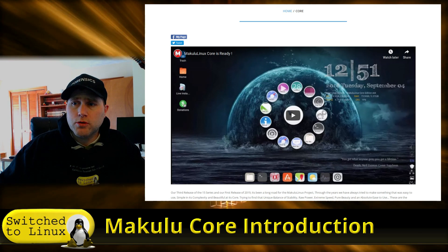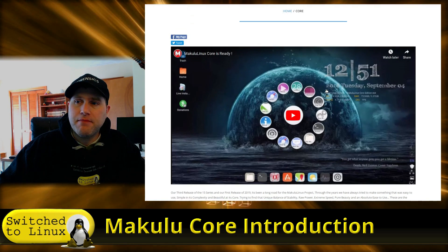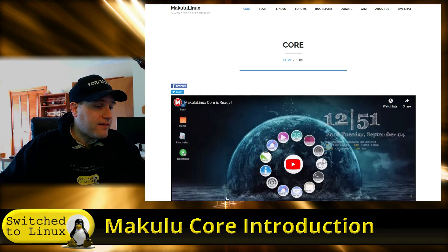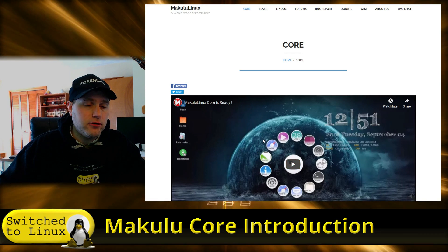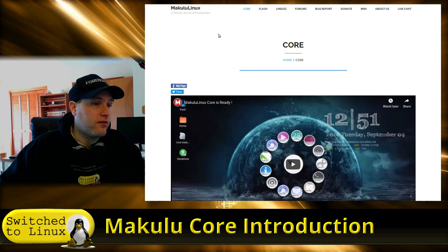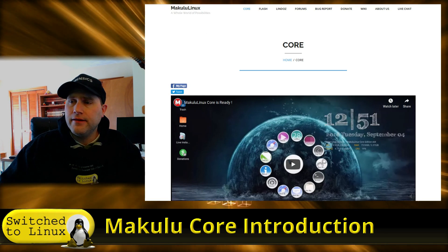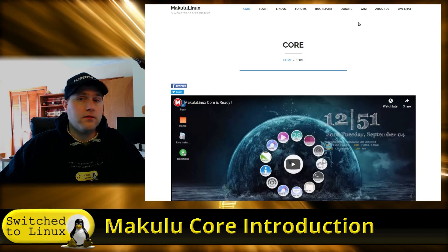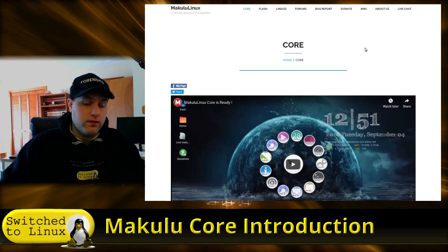What we're going to do is look at Core and I'll show you the different types of menus and things. We're going to do this in VirtualBox, which will work just fine — it's not the absolute best but it will certainly work for us. So I'm going to go ahead and boot this up and then we will have a look at what it looks like.